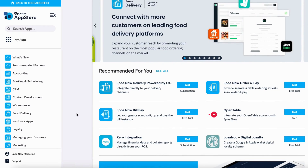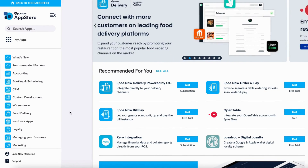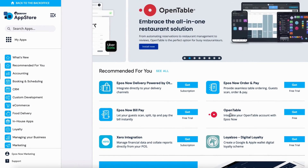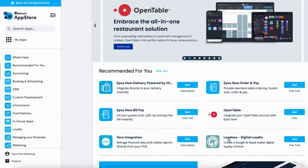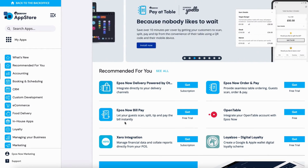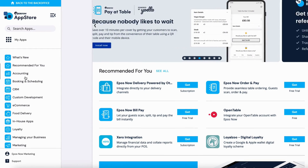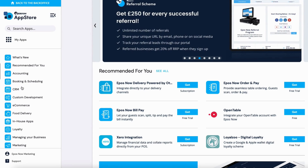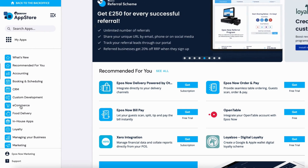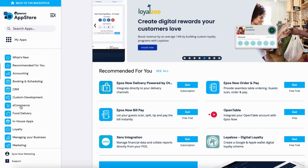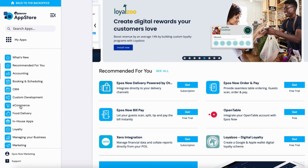The landing page will show you recommended apps for you, things like OpenTable, Digital Loyalty, Accounting Integrations, and many more. On the left side, you can see different categories like Accounting, Booking and Scheduling, CRM, and eCommerce. If you'd like to jump into any one of these to see what we offer, simply click on the link.